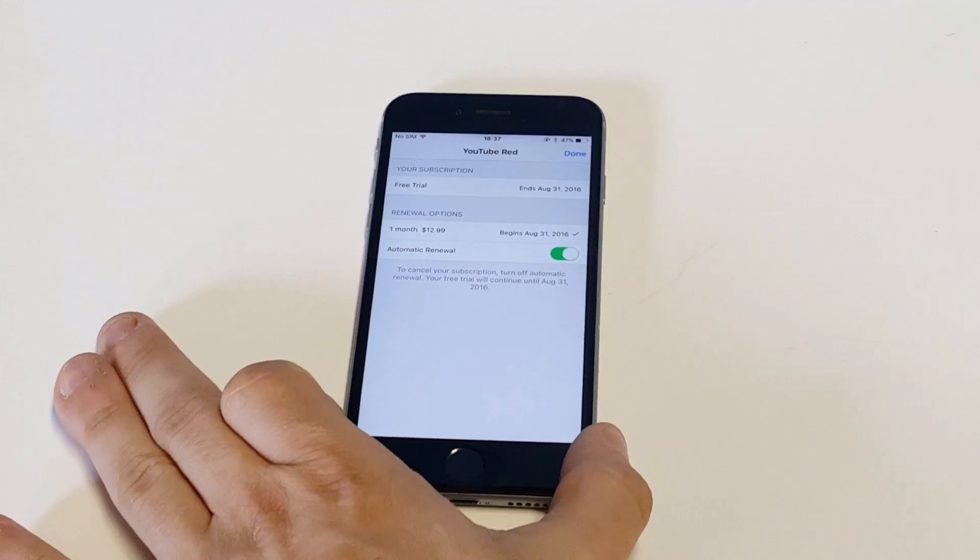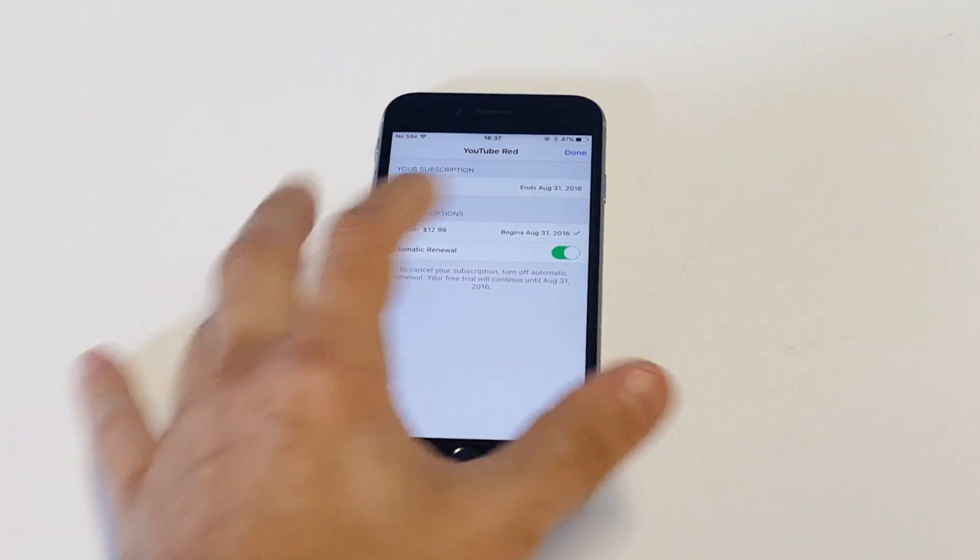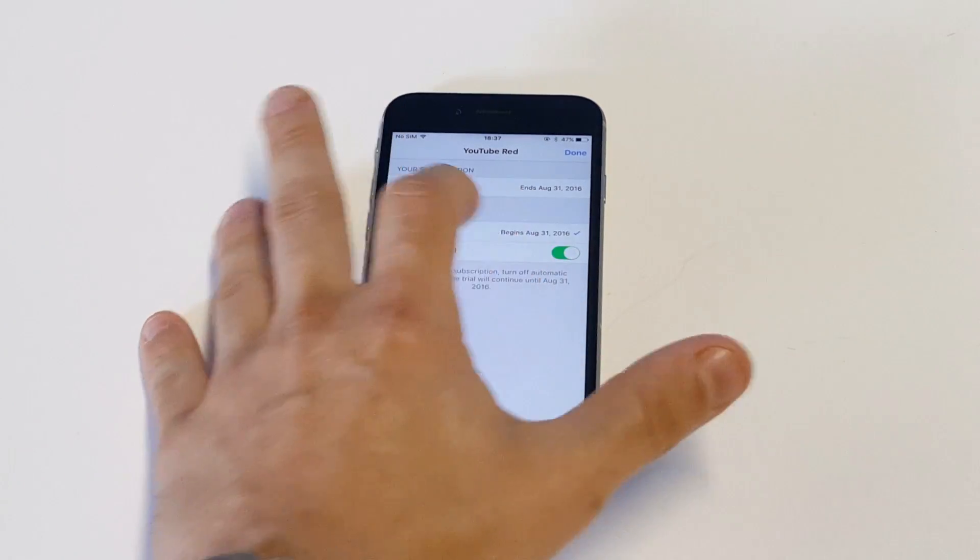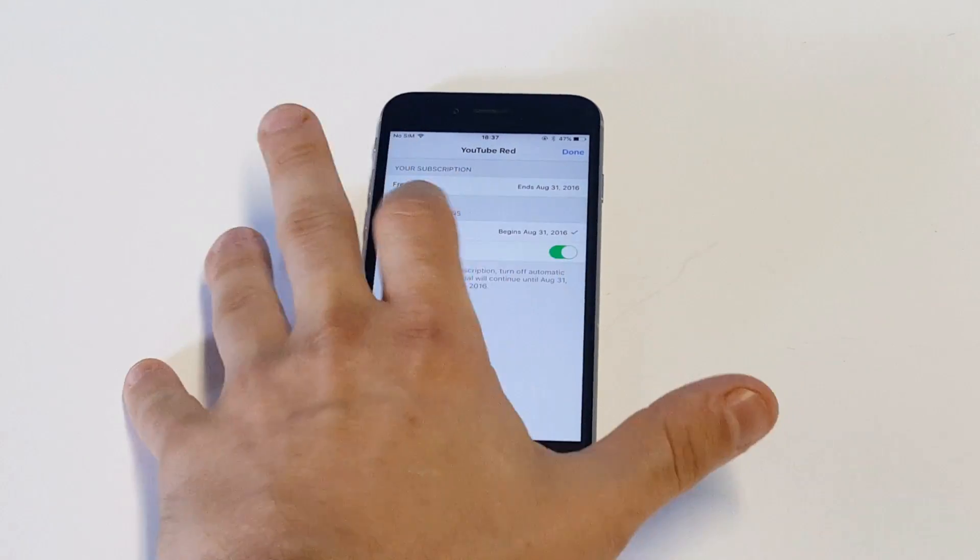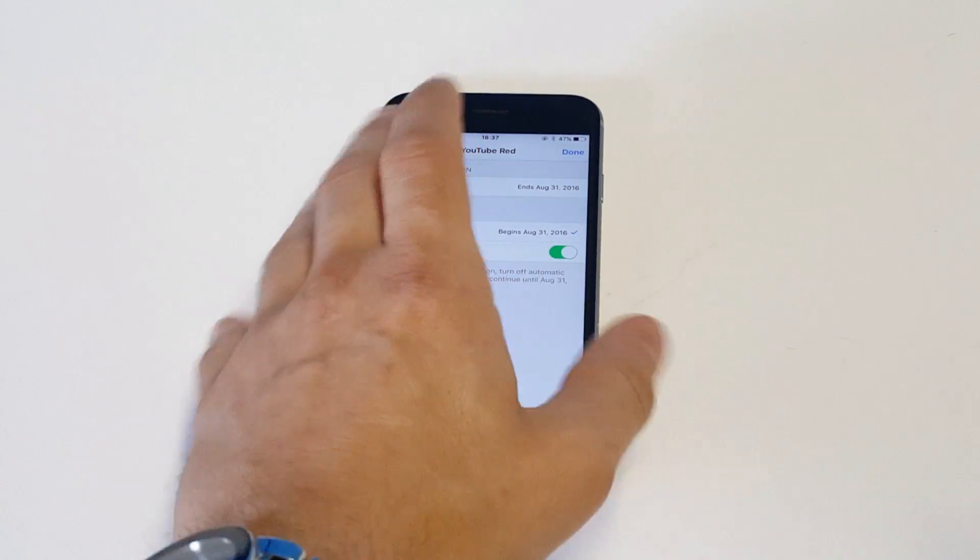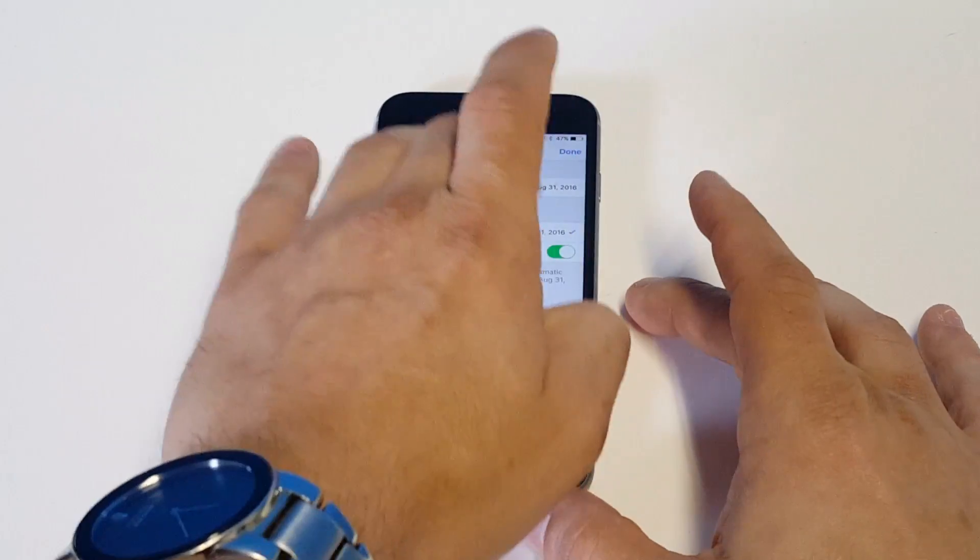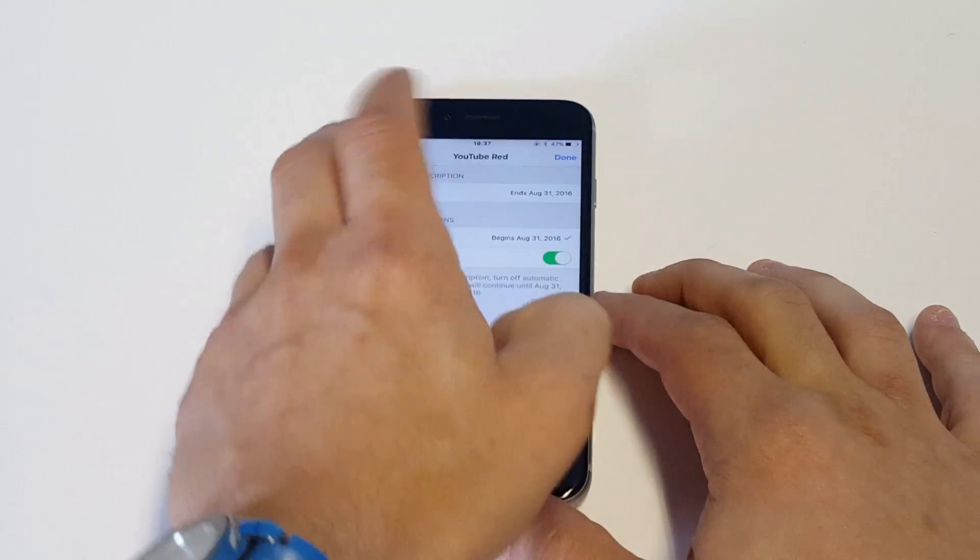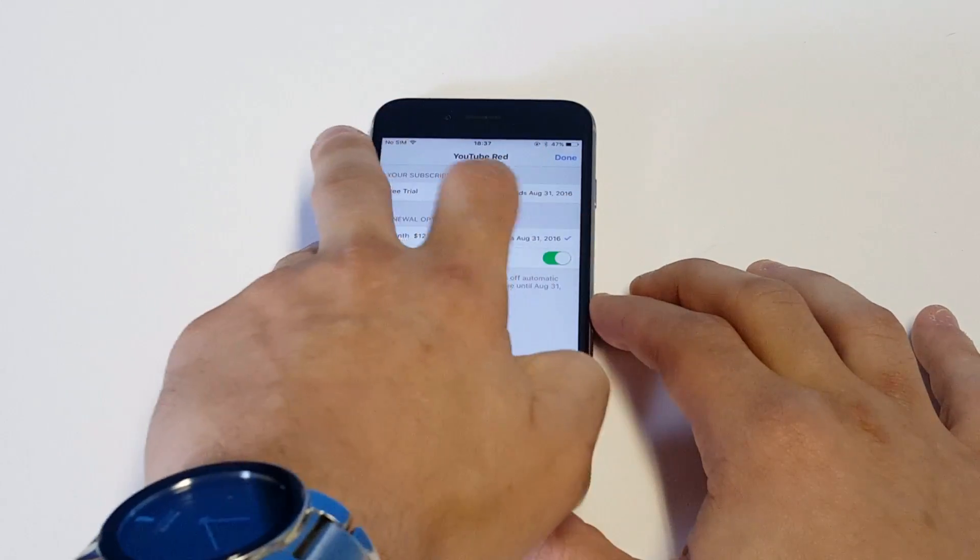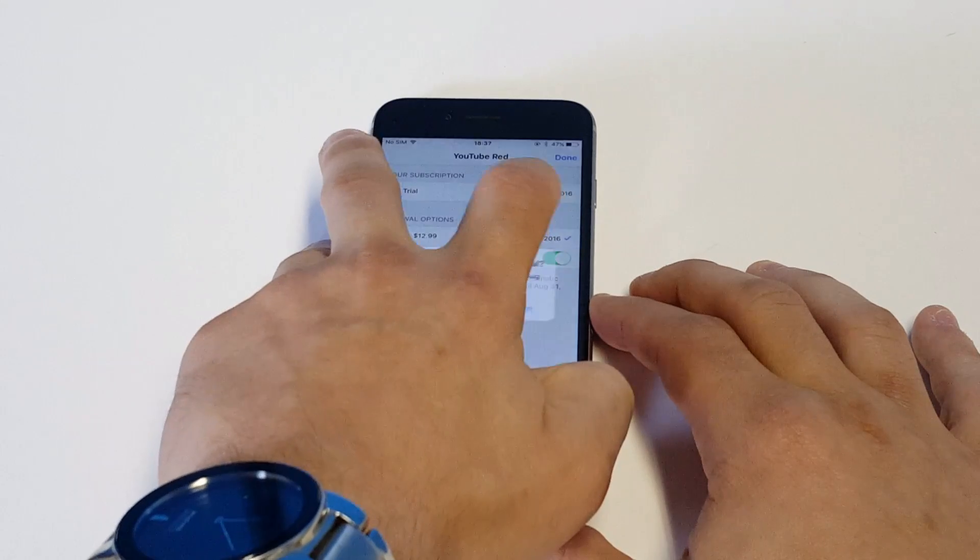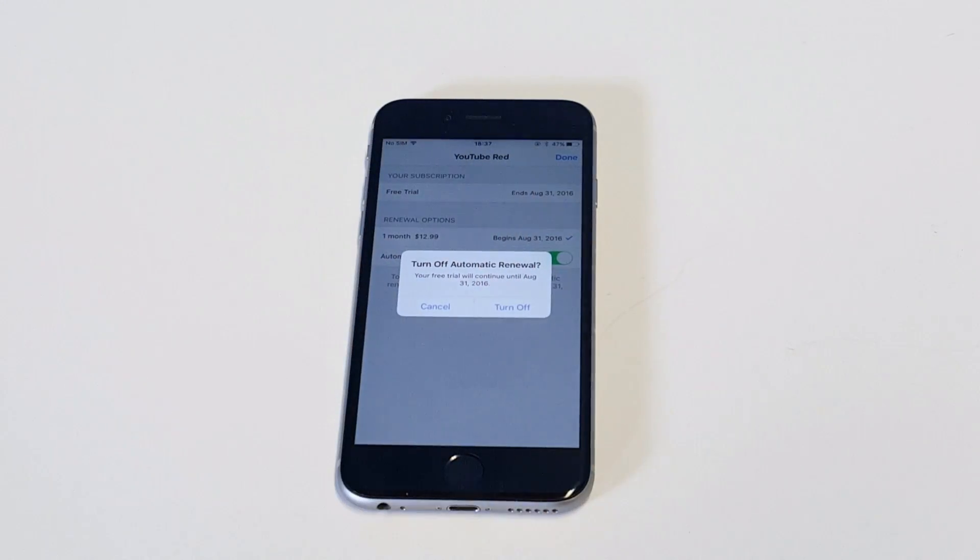At this point, all you need to do is slide the automatic renewal to off and then you'll get a little popup. Let me get this to work... alright, there we go.